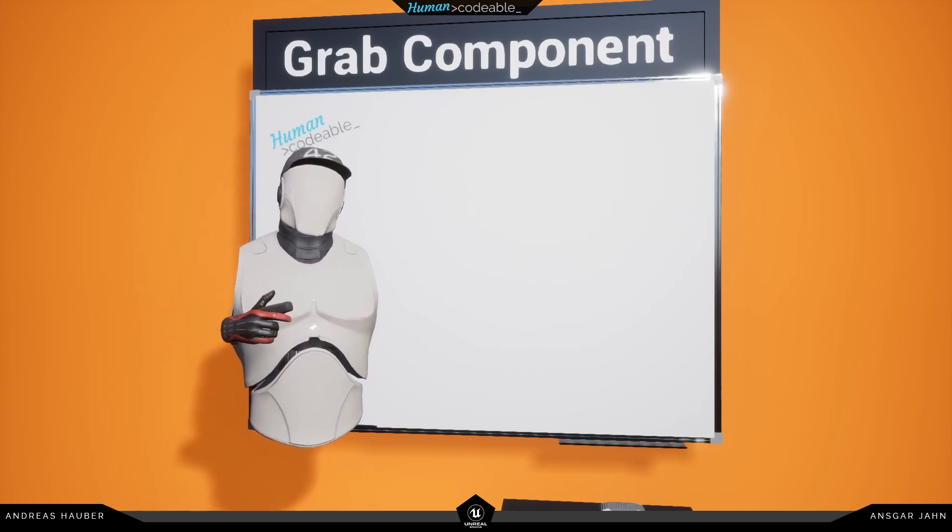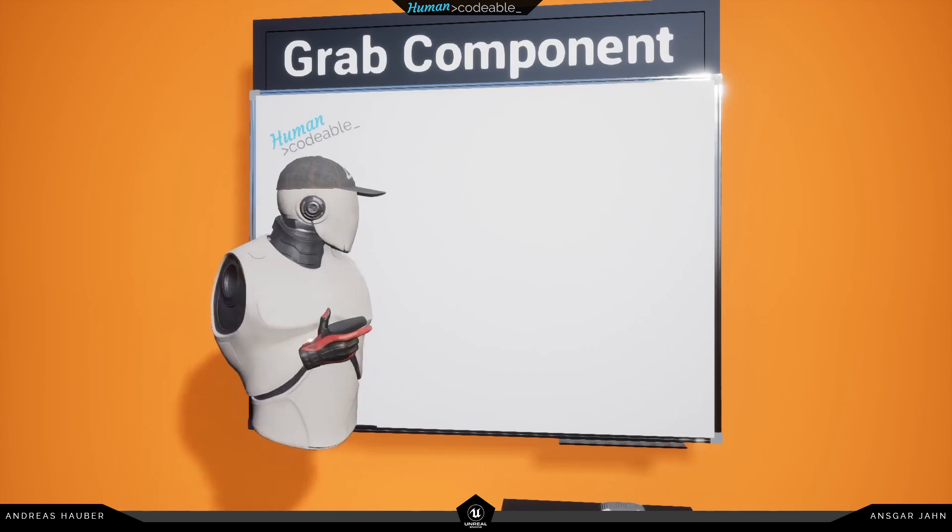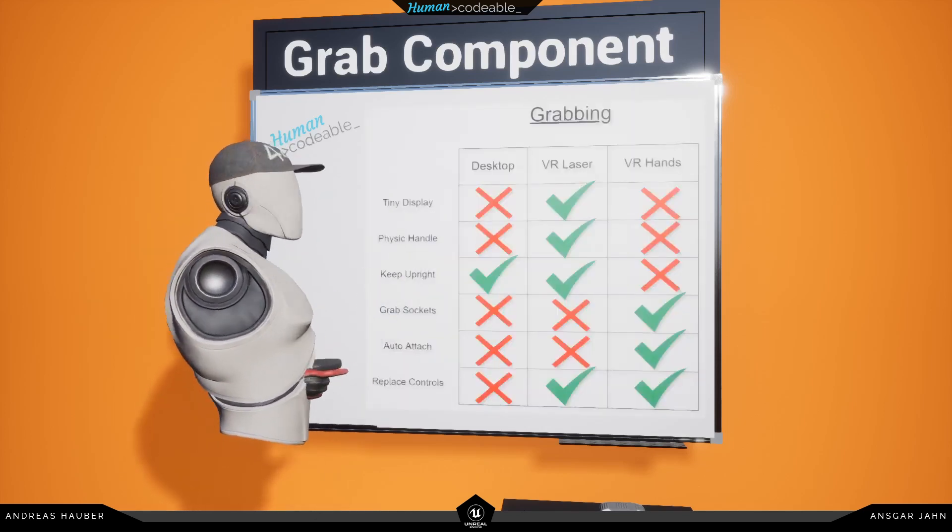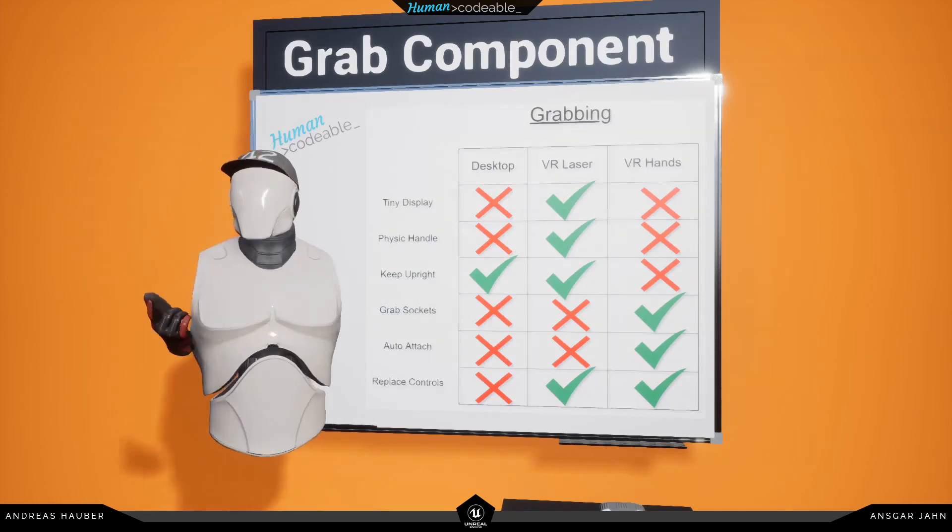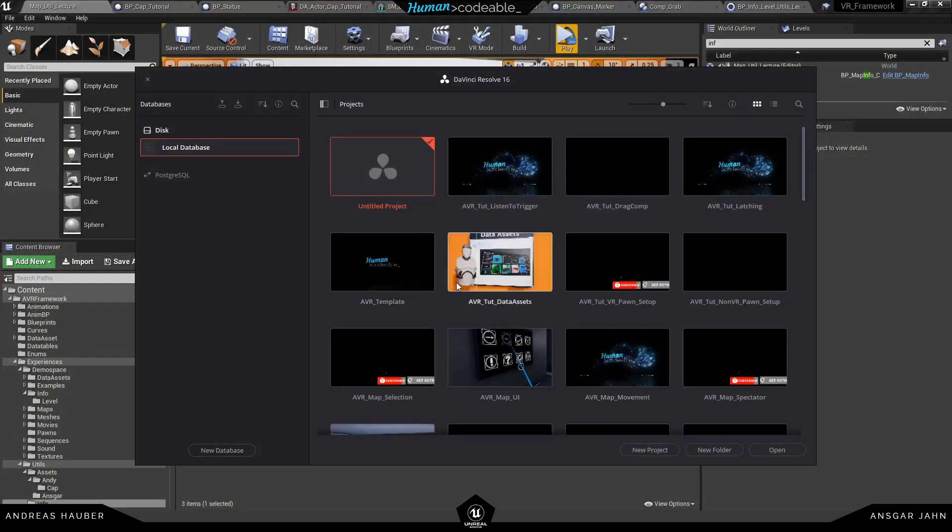So after the tutorial was recorded, of course you need to record all your in-game footage, but it's just the same way. Nothing special there. I use OBS for that.